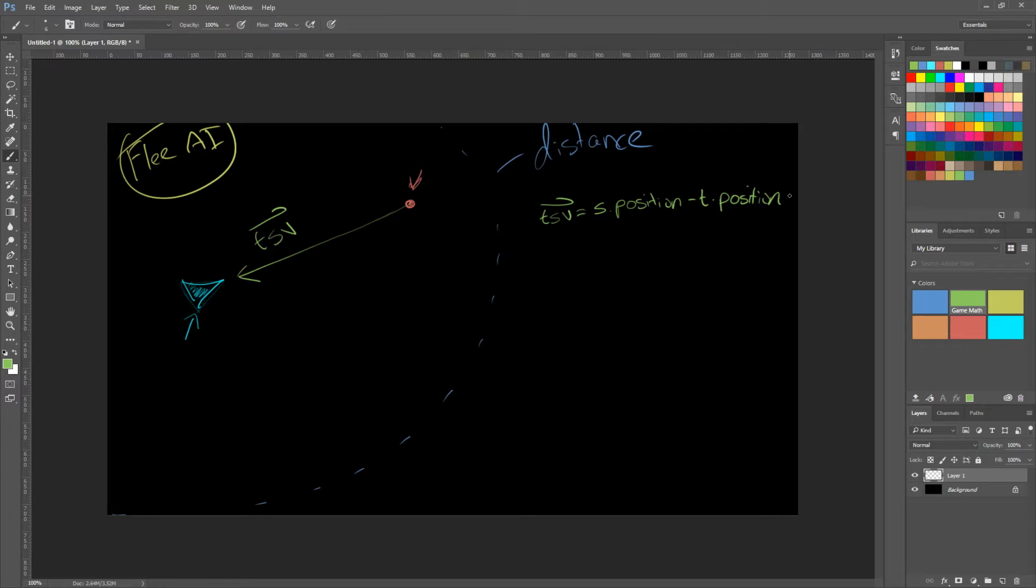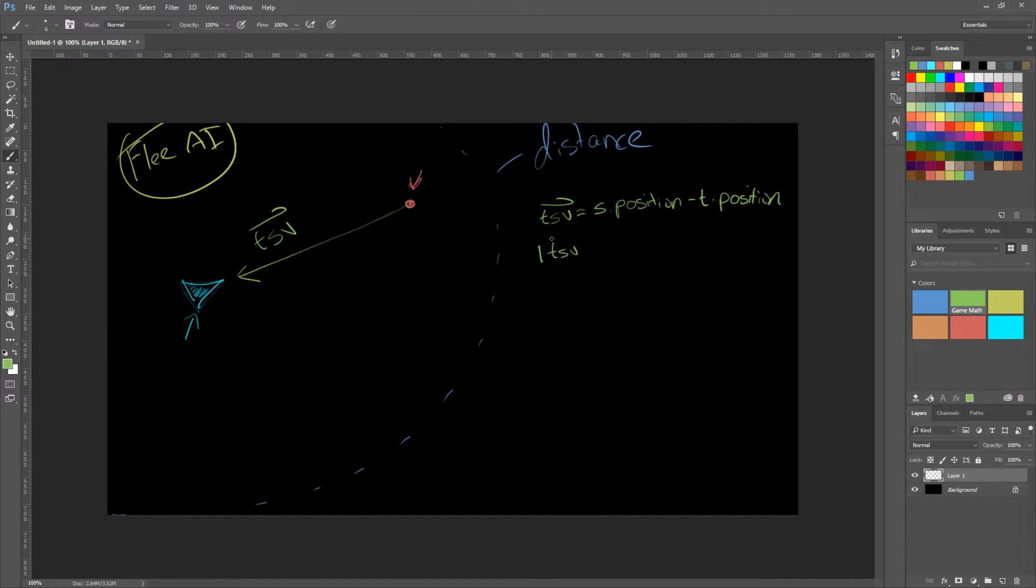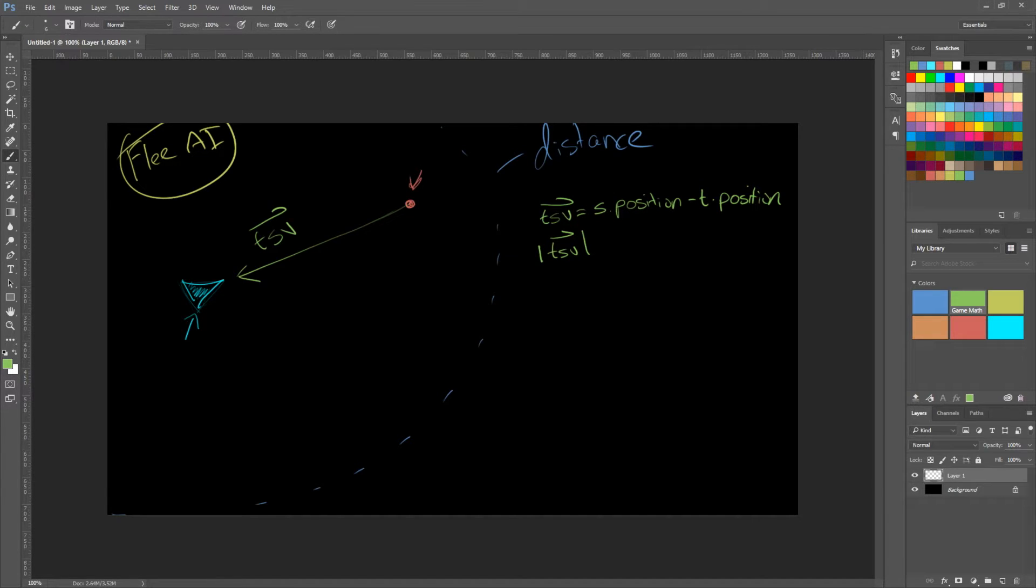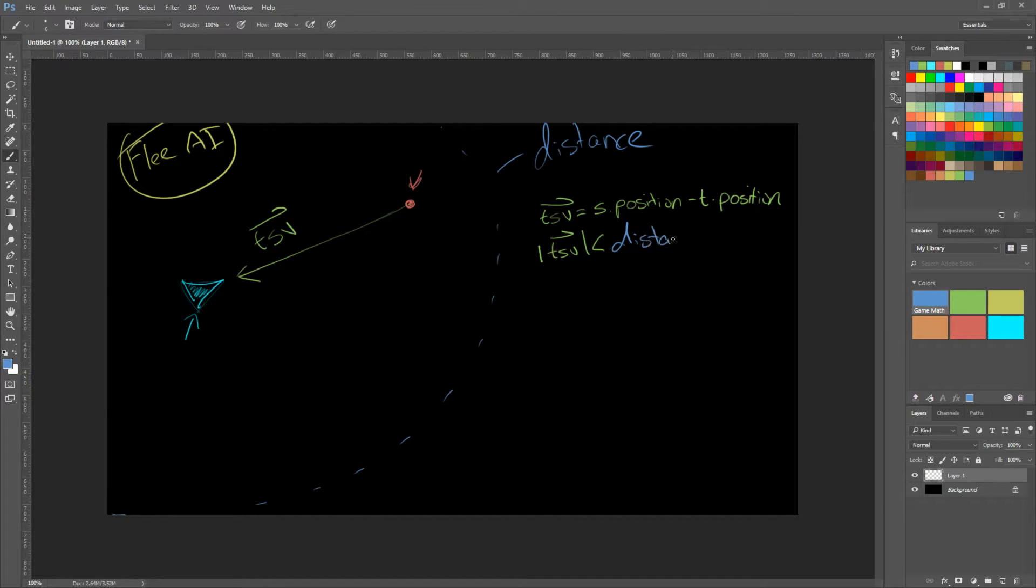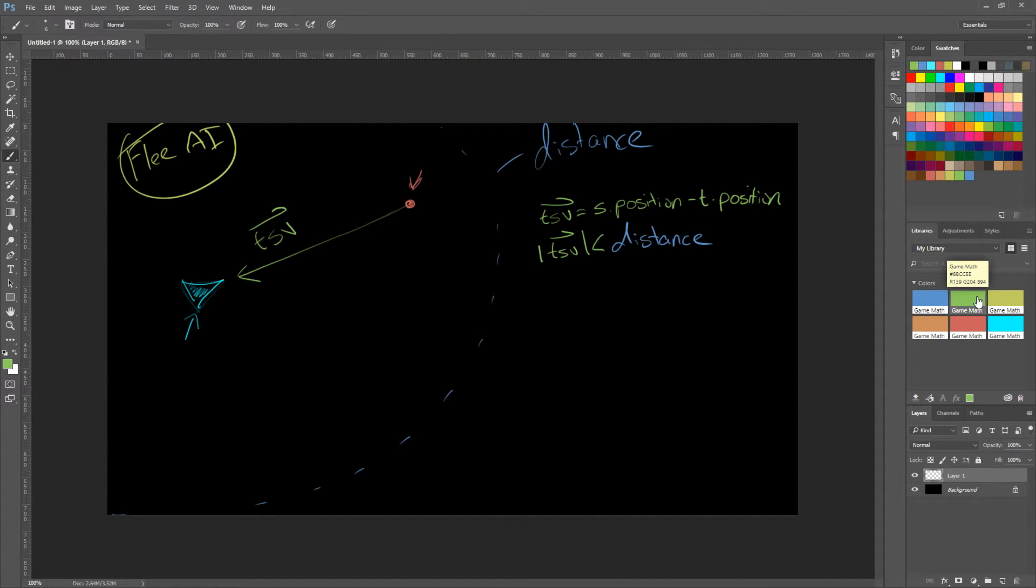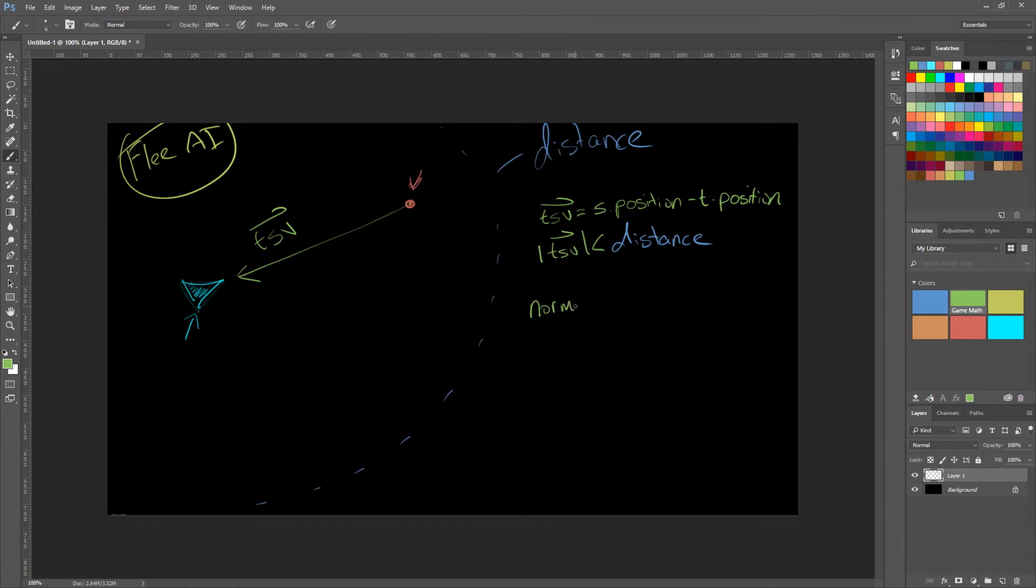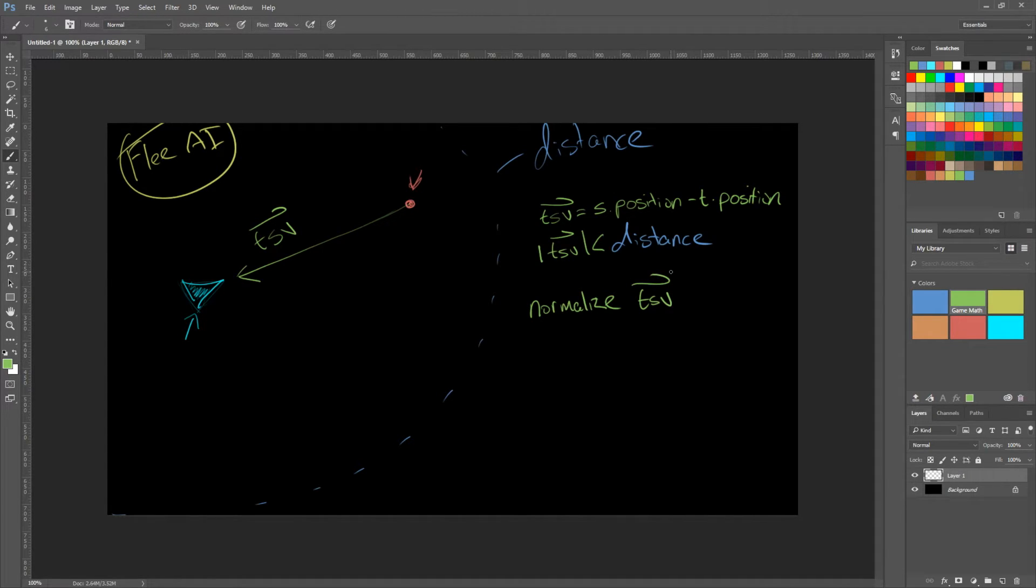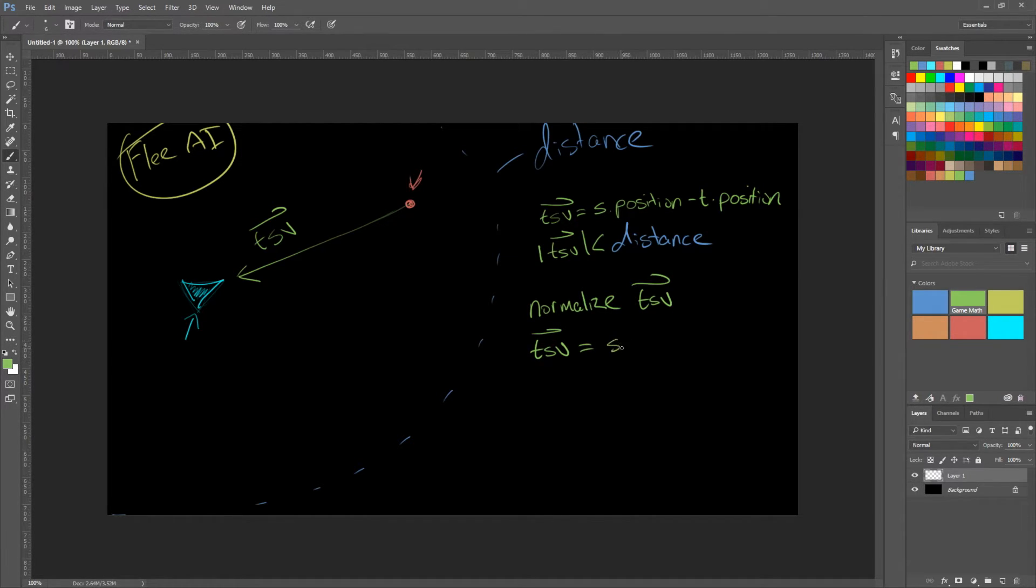Now we need to calculate the length of that. So the length of TSV. If that is less than the distance threshold, then we need to flee. So we need to perform the same thing. We need to normalize TSV. And then we need to multiply TSV by our speed. So TSV is equal to our source's speed.